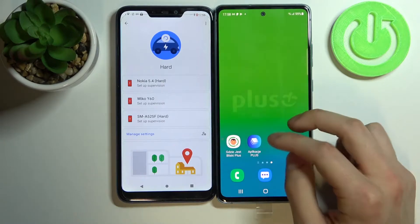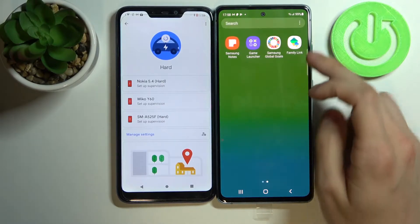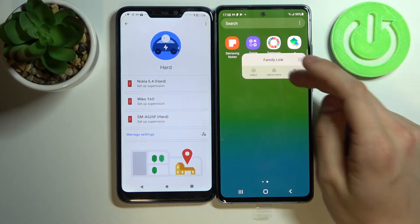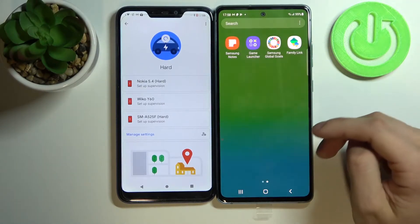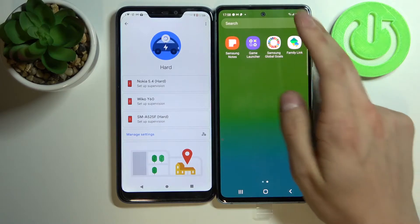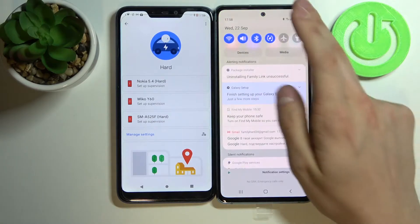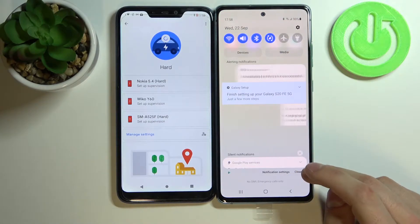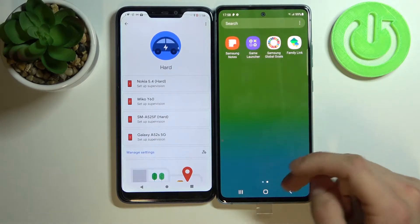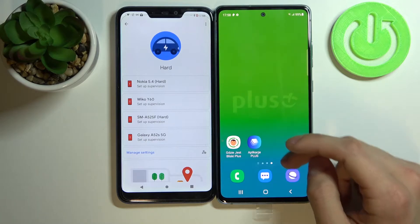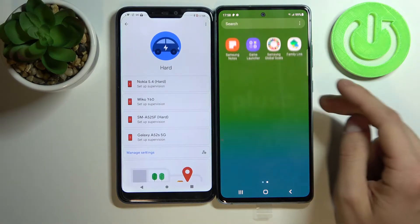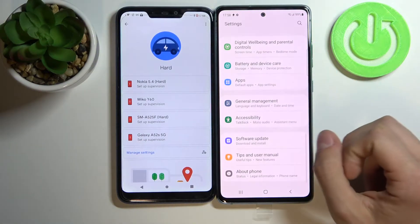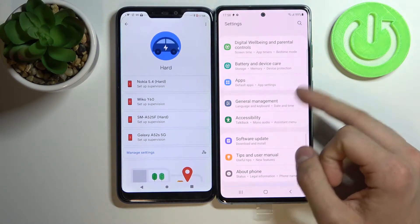If you try to delete Family Link right now, as you can see, it will be unsuccessful. First of all, let's go to Settings.